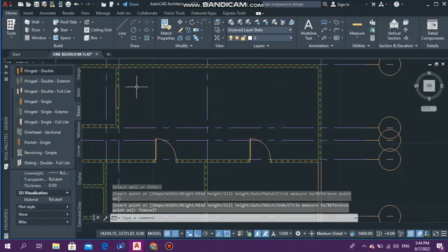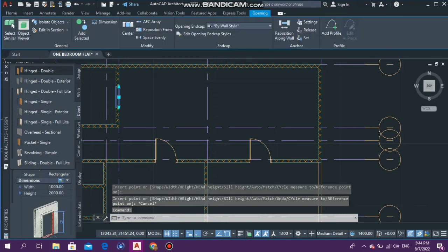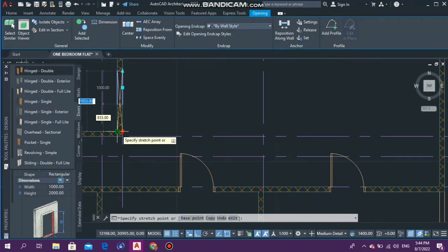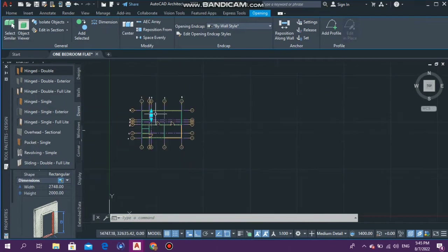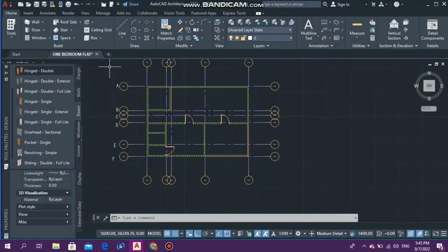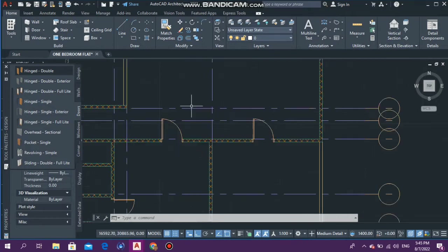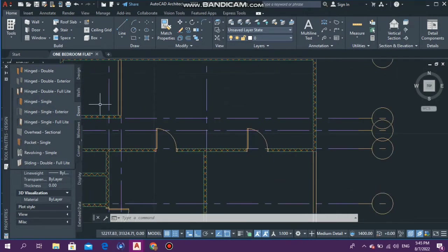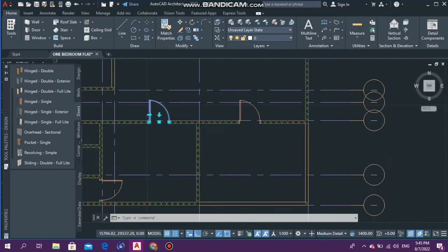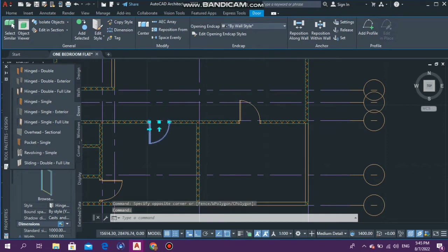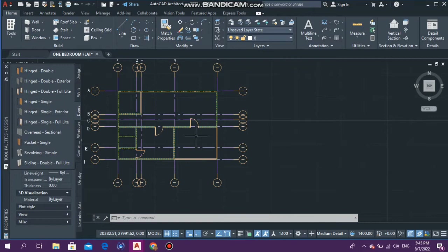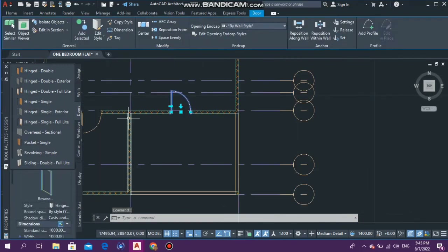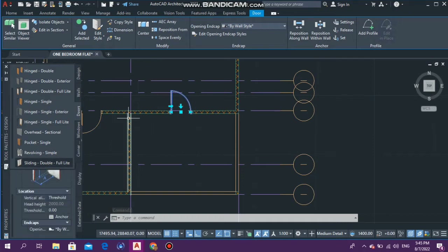If you're getting confused with the rooms in your house, you can also label them. A lot of people don't like the open concept — if you don't, you can have your walls separate for the living room and dining area, and just put openings or doors there. But I really like the open concept. Now we have the opening and the door. I want you to go over here to the door that goes inside the house — its properties are shown over here.